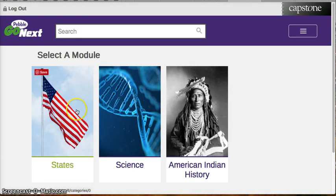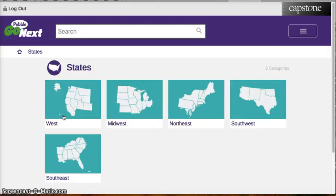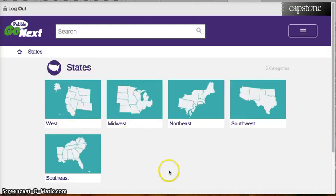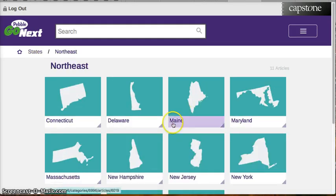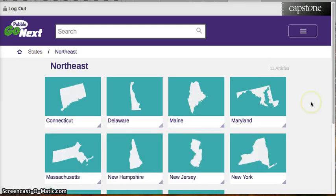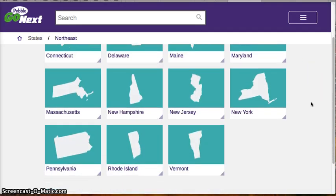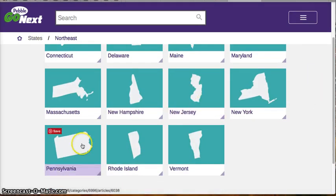Today we are using the States database. When you click on the States database, it gives you different regions. I'm going to choose Northeast, and in fact I am going to choose the state of Pennsylvania.